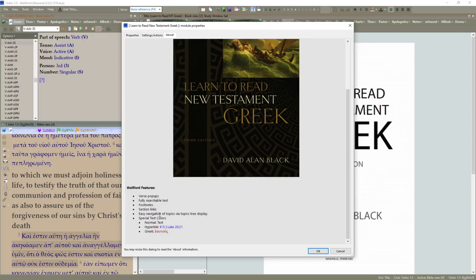It was written by David Allen Black. Here we have the properties. It was published by B&H Publishing Group, the ISBN, and was published 2009. Let's go ahead and dig in here.